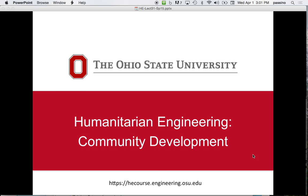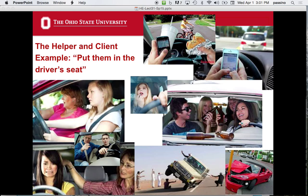I want to start with a little bit of a review. I was really intrigued with Egan's perspective on the driver's seat. Remember, he said repeatedly in his book that the client's in the driver's seat — they're driving, you're just helping. So I got to thinking about this analogy. I think it's kind of funny in some ways, but it's also quite serious because it's going to teach us something about humanitarian engineering.